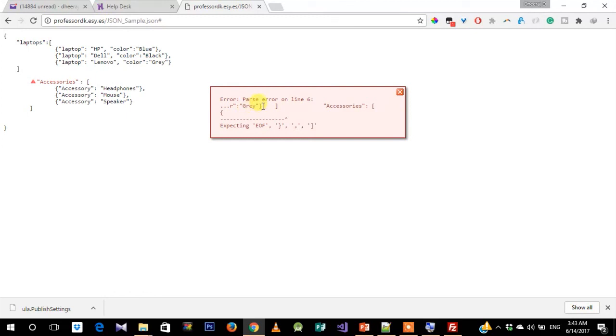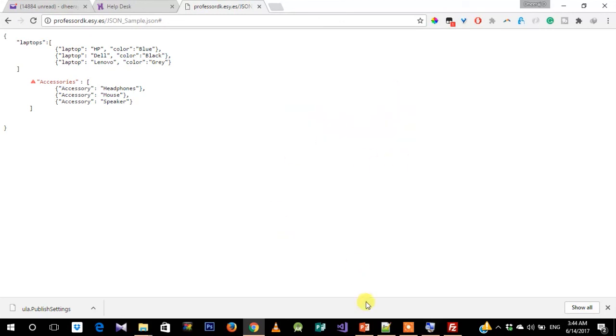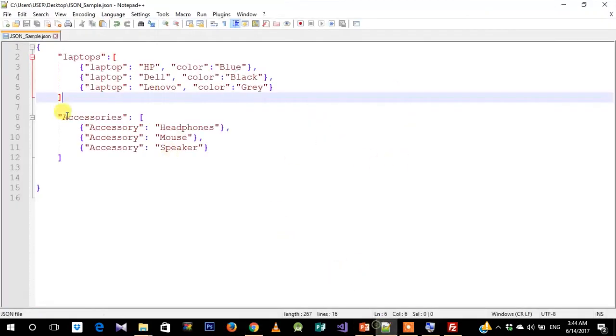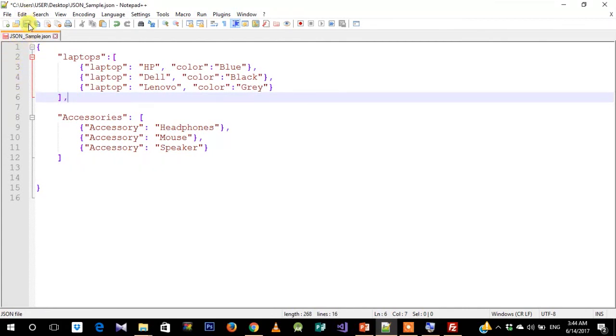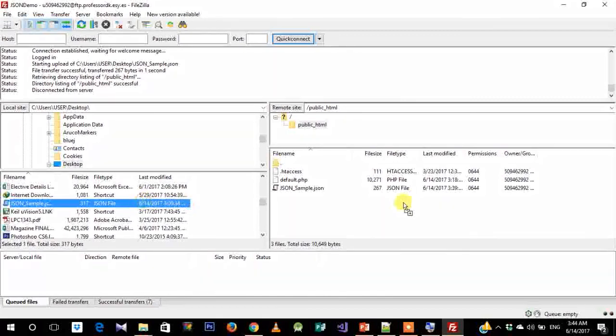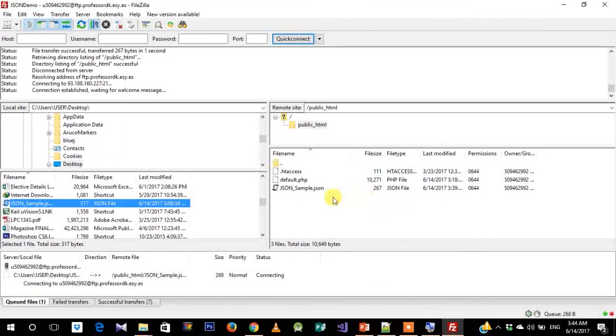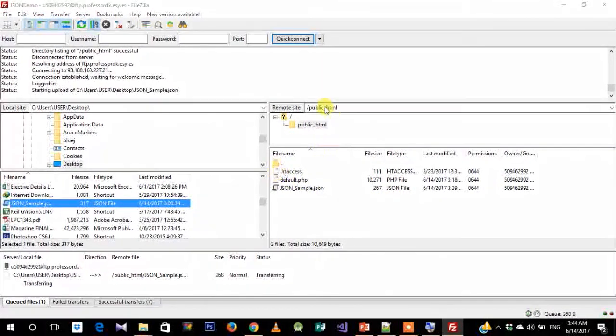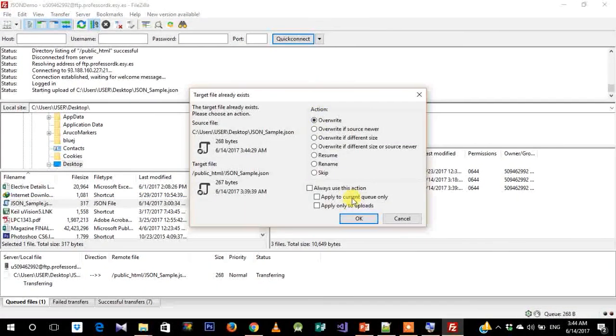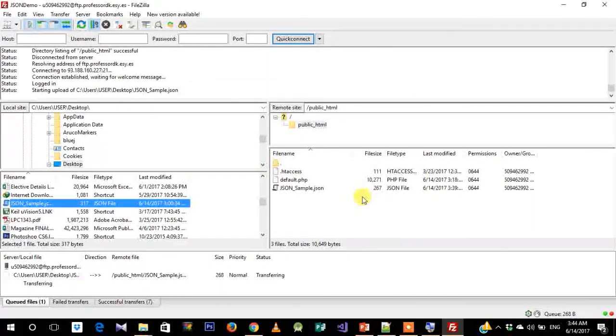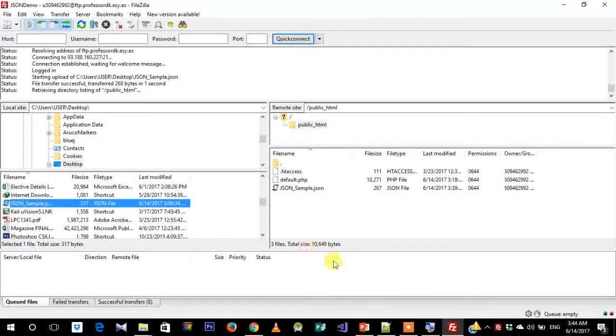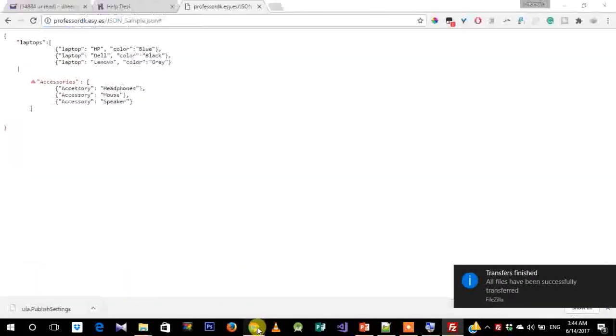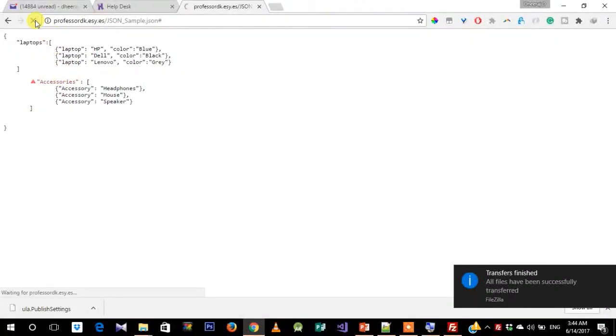You have some error. Basically, what it's saying is we missed a comma. Since these are different object labels, you need to provide a comma. Let's just give that. Once this is done, again you need to upload the file. Just overwrite that file. All right, that should work now.